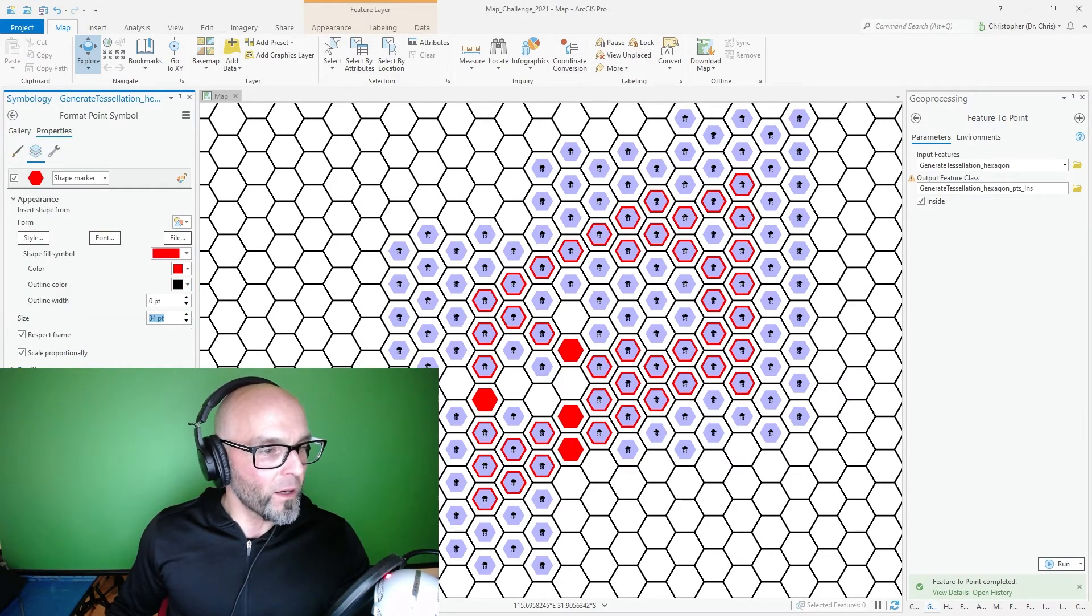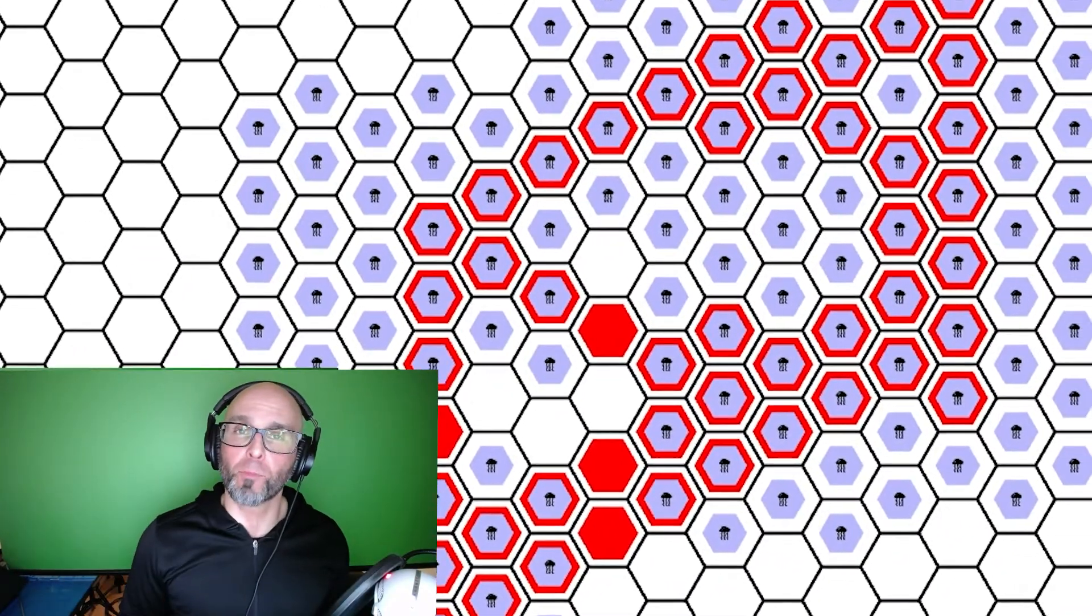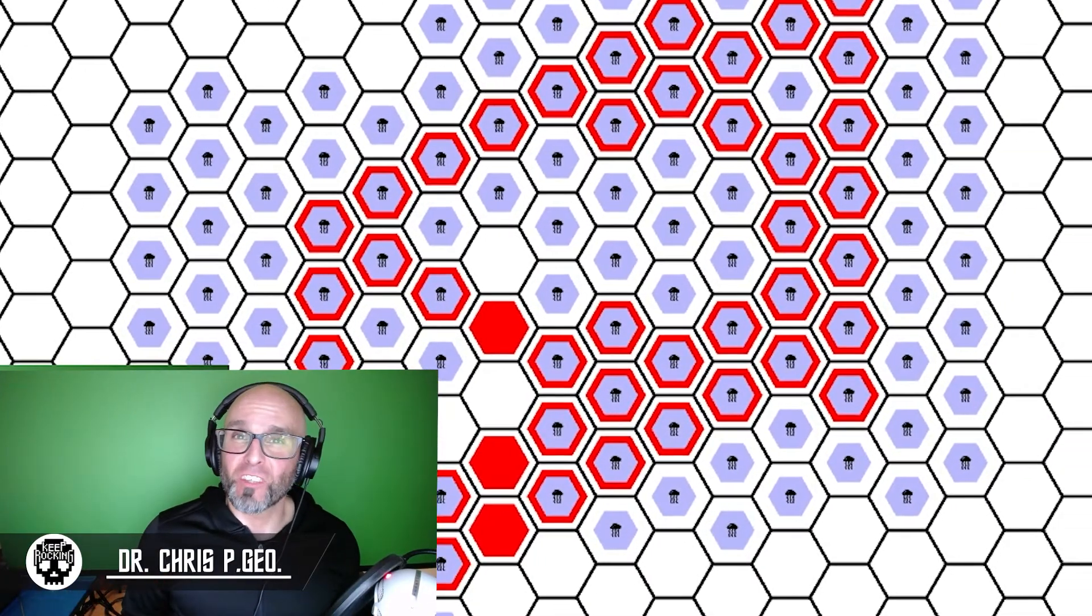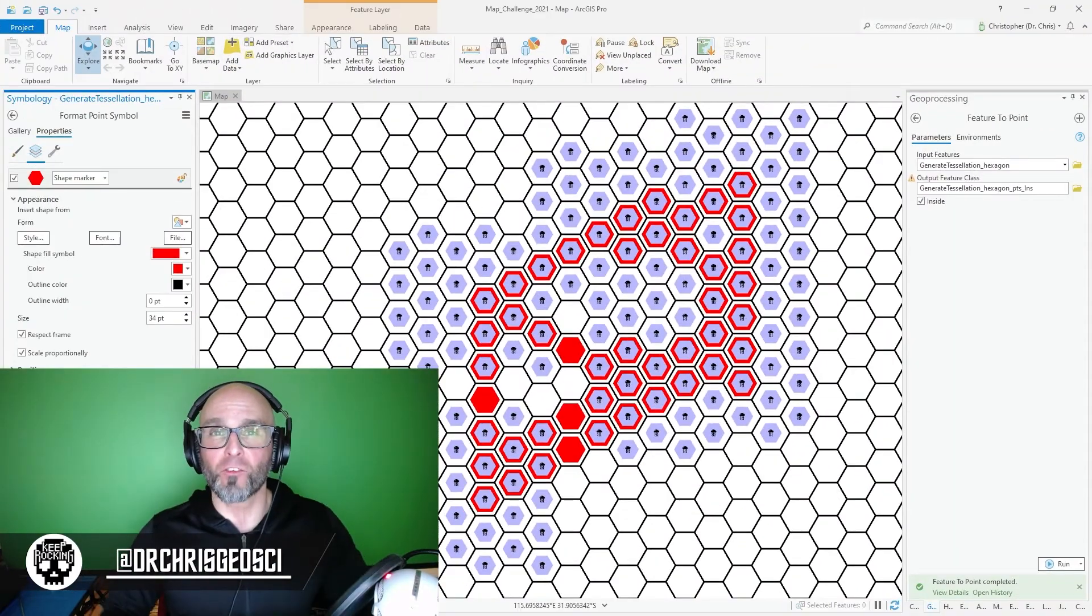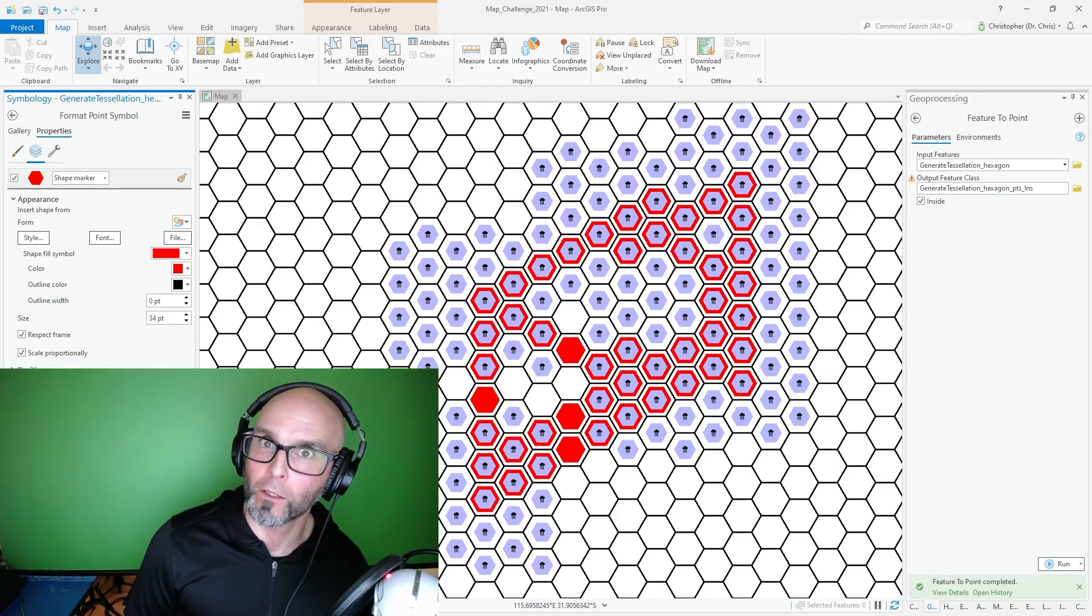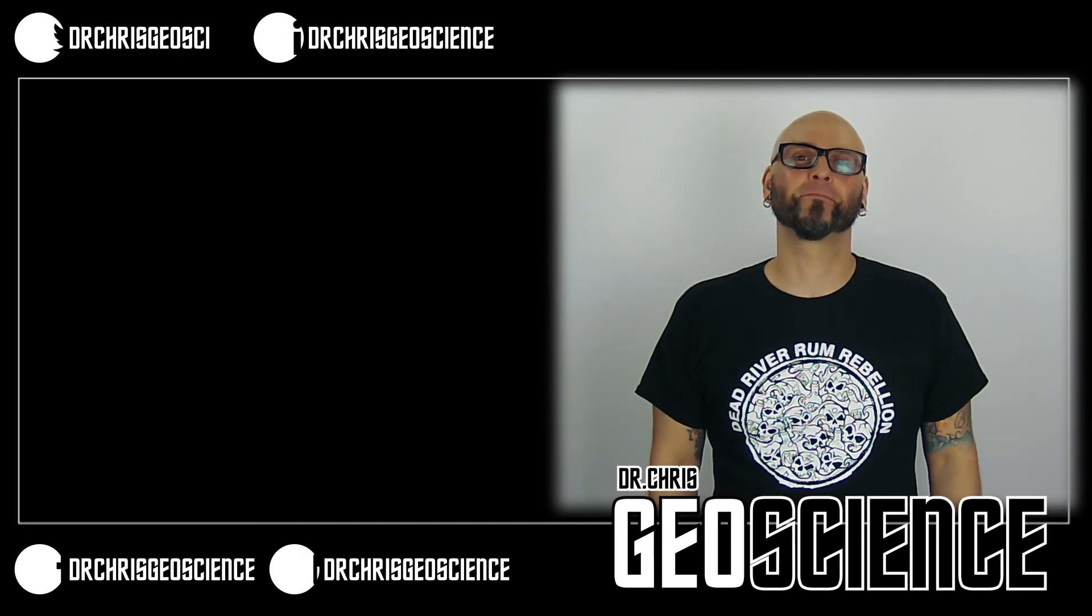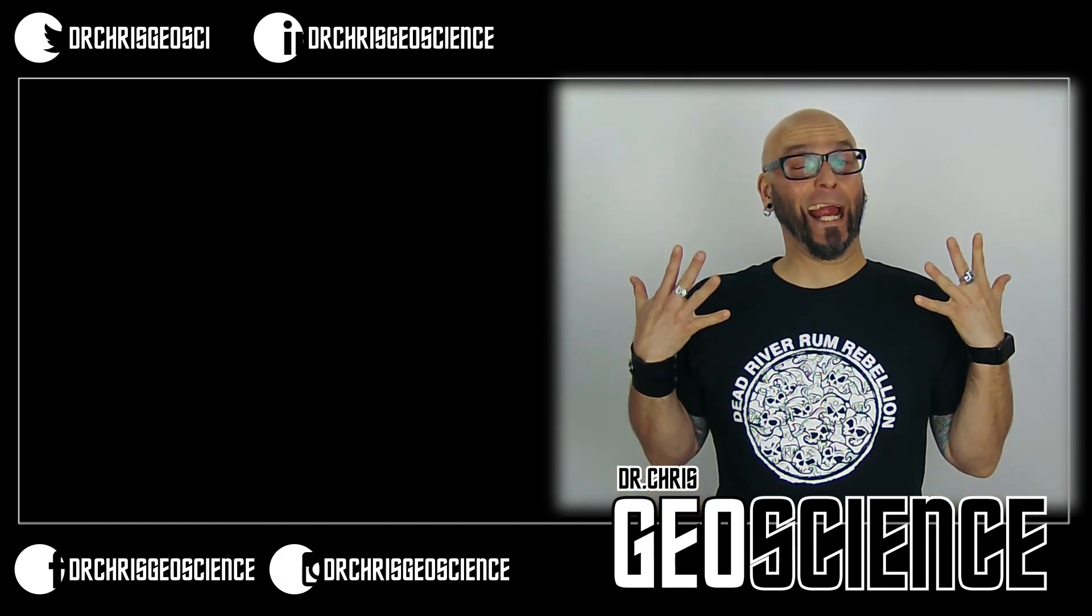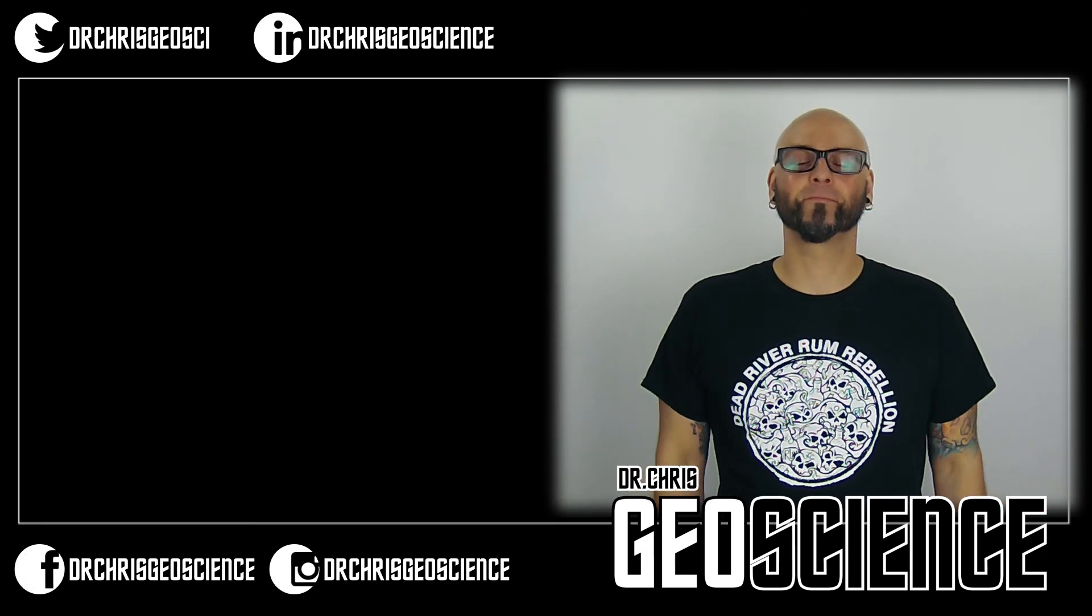And there you have a super fast hexagon map in ArcGIS Pro. Before I go, make sure you check out my website geographicinformationsuccess.com, sign up to my newsletter, also check out my book Permissionless GIS and GIS Job Interviews. Now also check out my Teespring store. Thanks for watching, till next time I'm Dr. Chris, keep rocking!